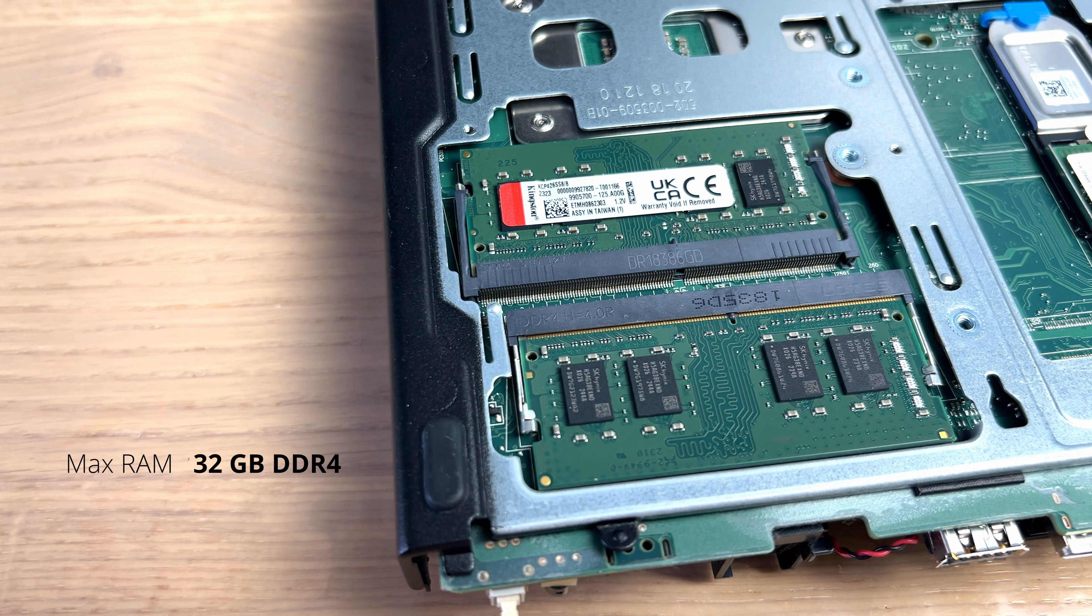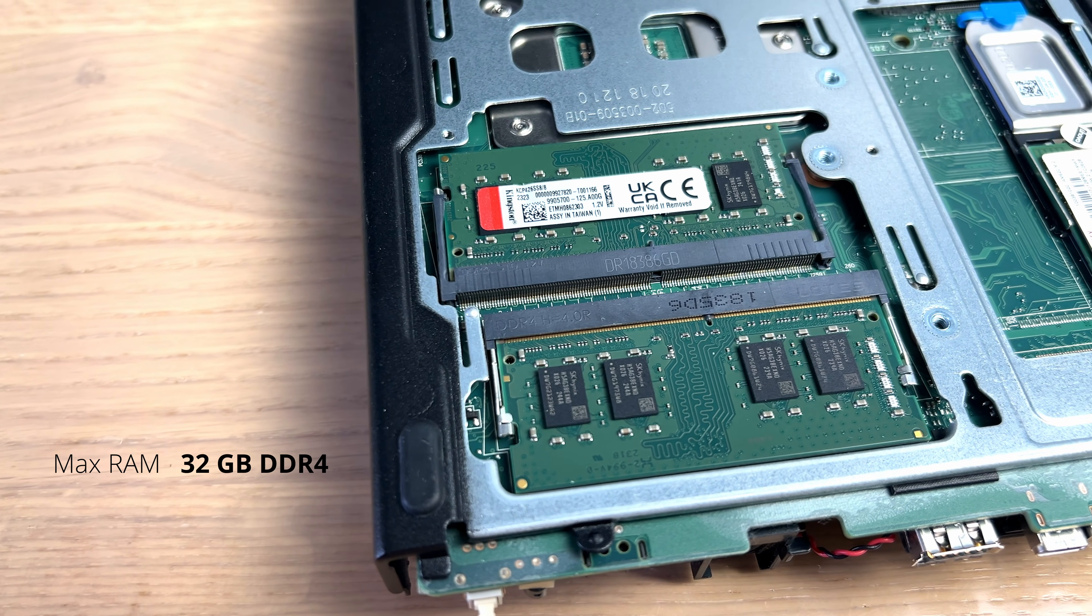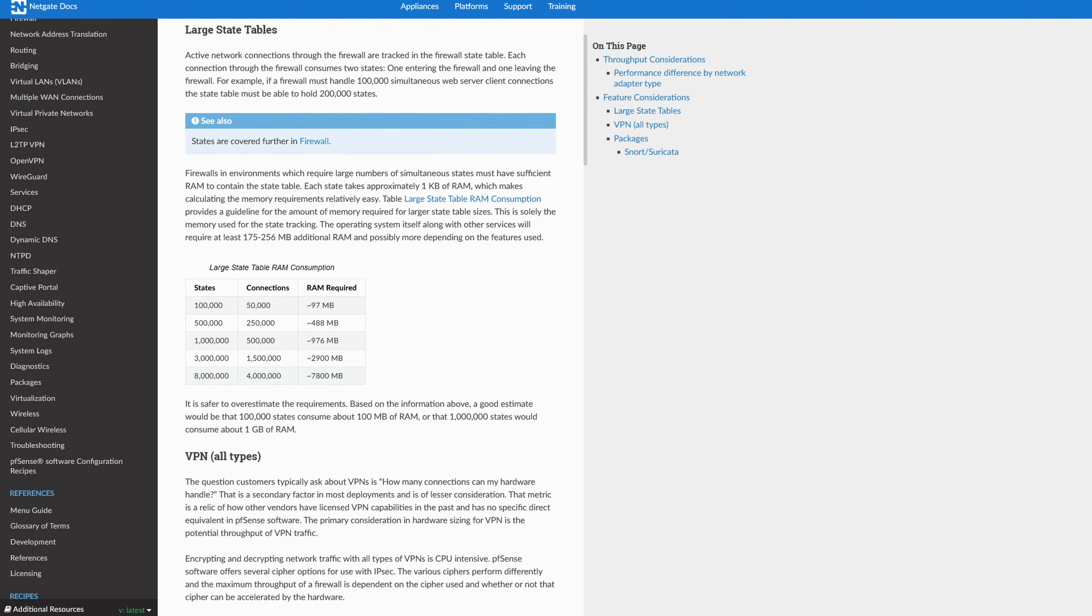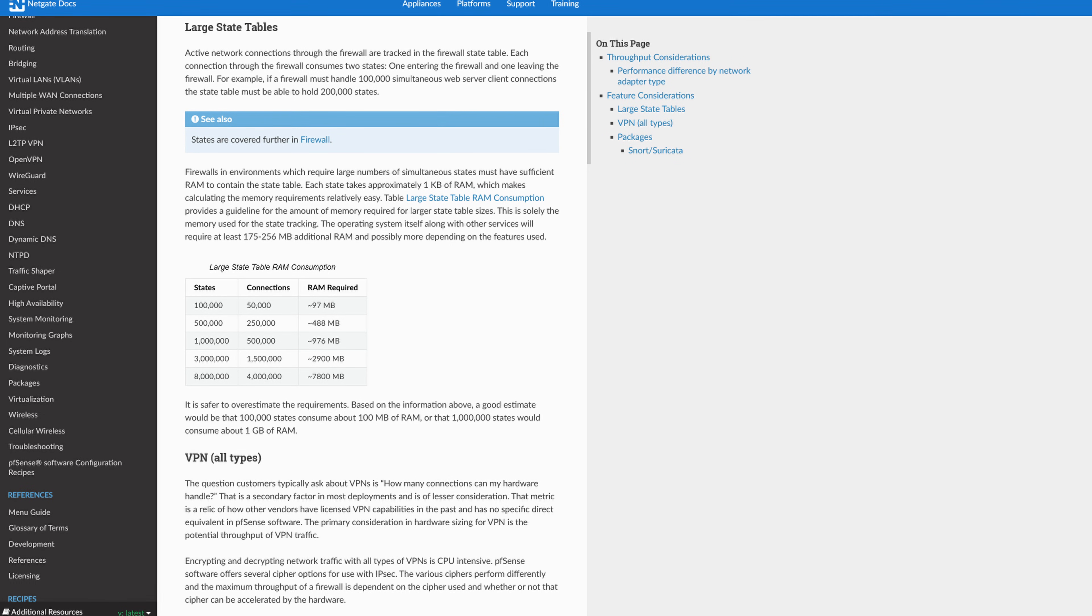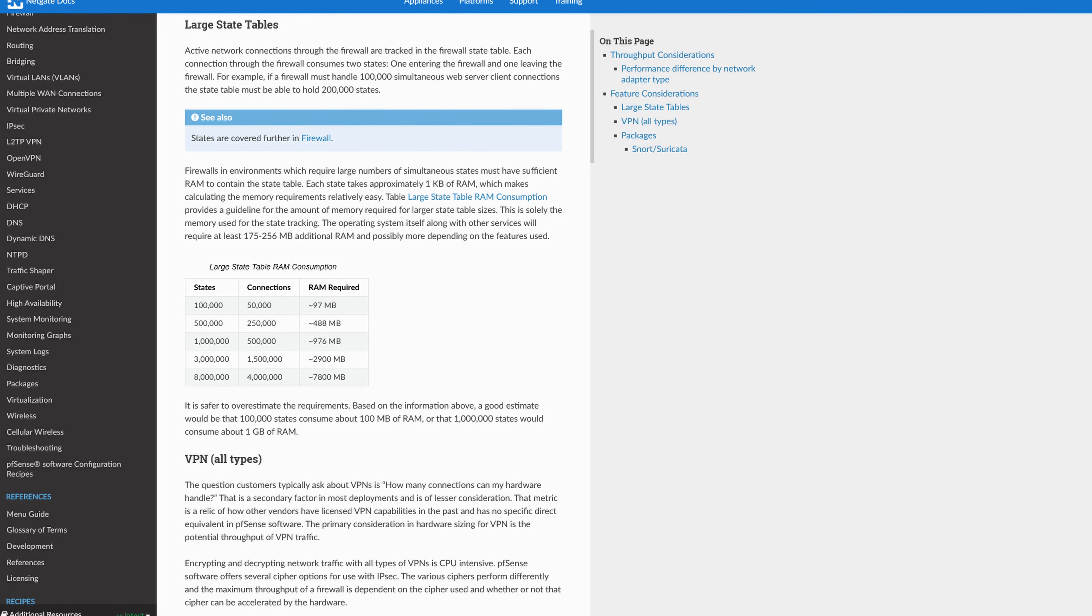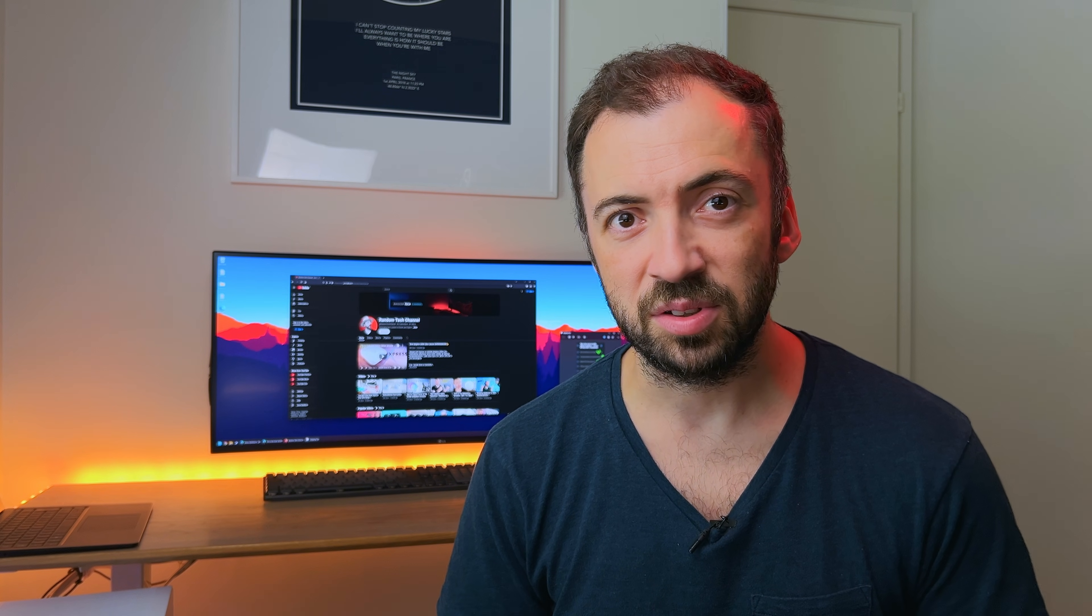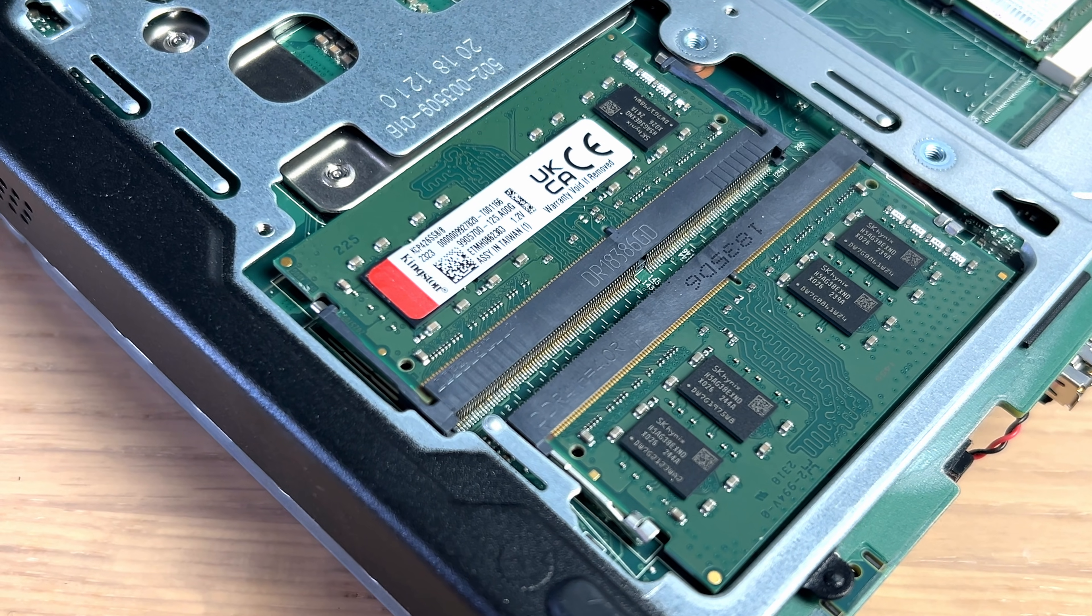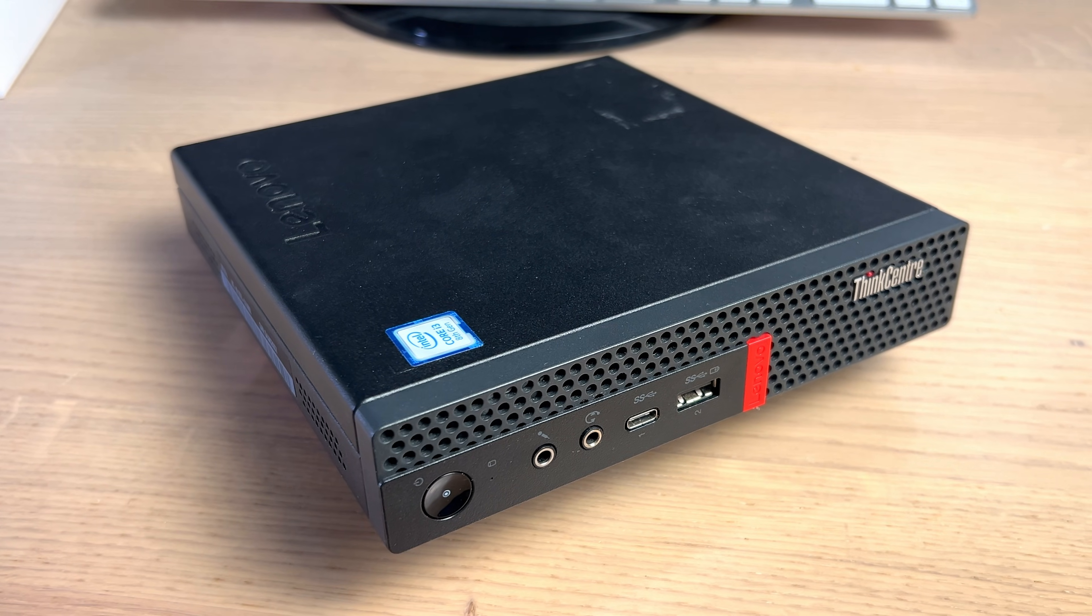And considering how much RAM you can install in this thing, I don't think that you will be running out of NAT tables anytime soon. For the sake of this video, I have decided to install 16GB of RAM, which is obviously a crazy amount of RAM purely for firewall use.